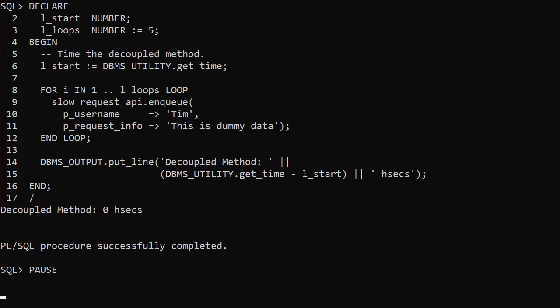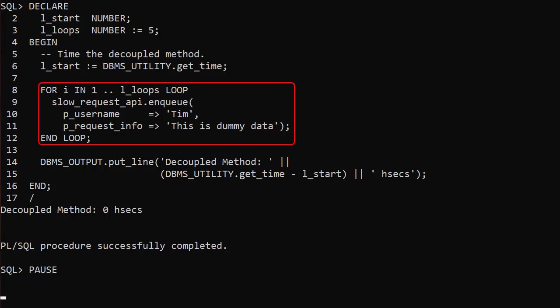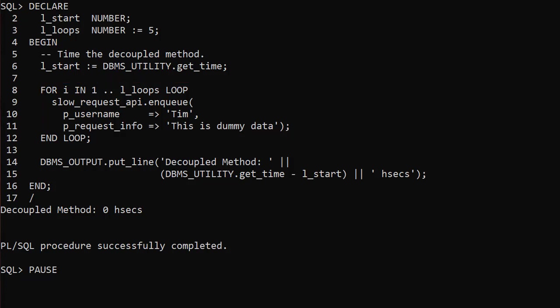The second test is similar but this time we call the slow_request_api enqueue procedure inside the loop. Rather than 50 seconds, all 5 calls are completed in less than a hundredth of a second. I think users are going to be really happy with that sort of response. Of course we haven't done any work — we've just recorded the fact that we need to do it later.